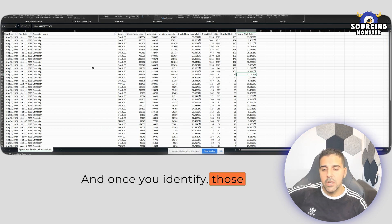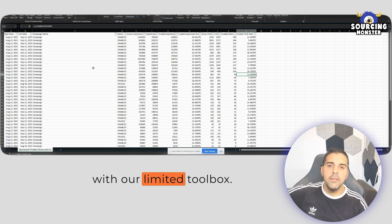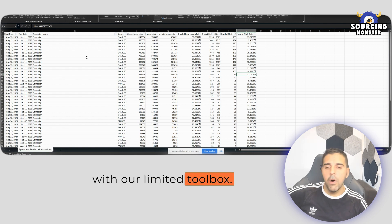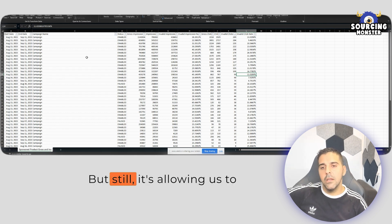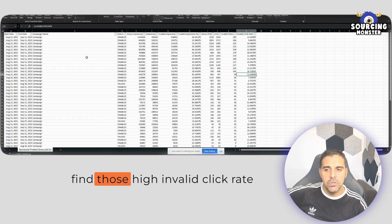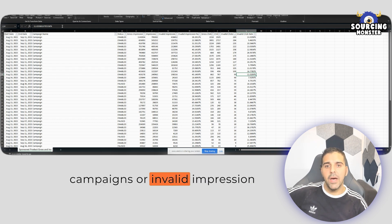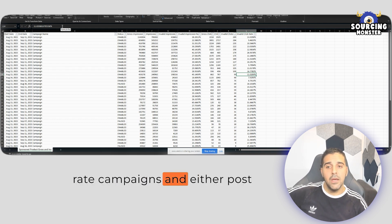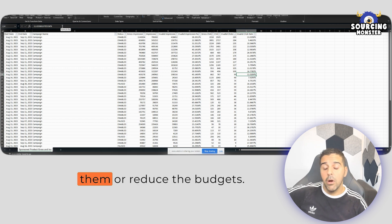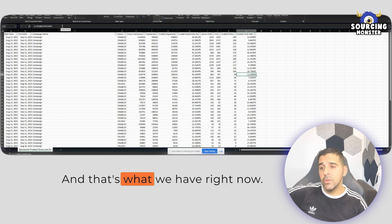And once you identify those campaigns, you can actually take action with our limited toolbox, but still it's allowing us to find those high invalid click rate campaigns or invalid impression rate campaigns and either pause them or reduce the budget. And that's what we have right now.